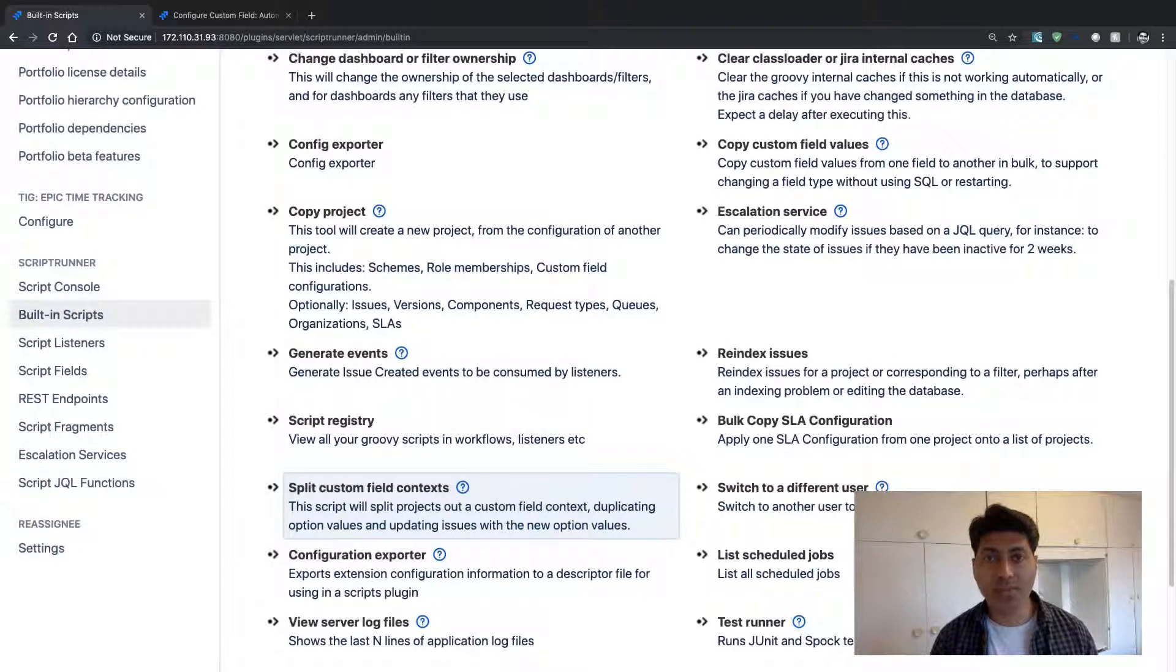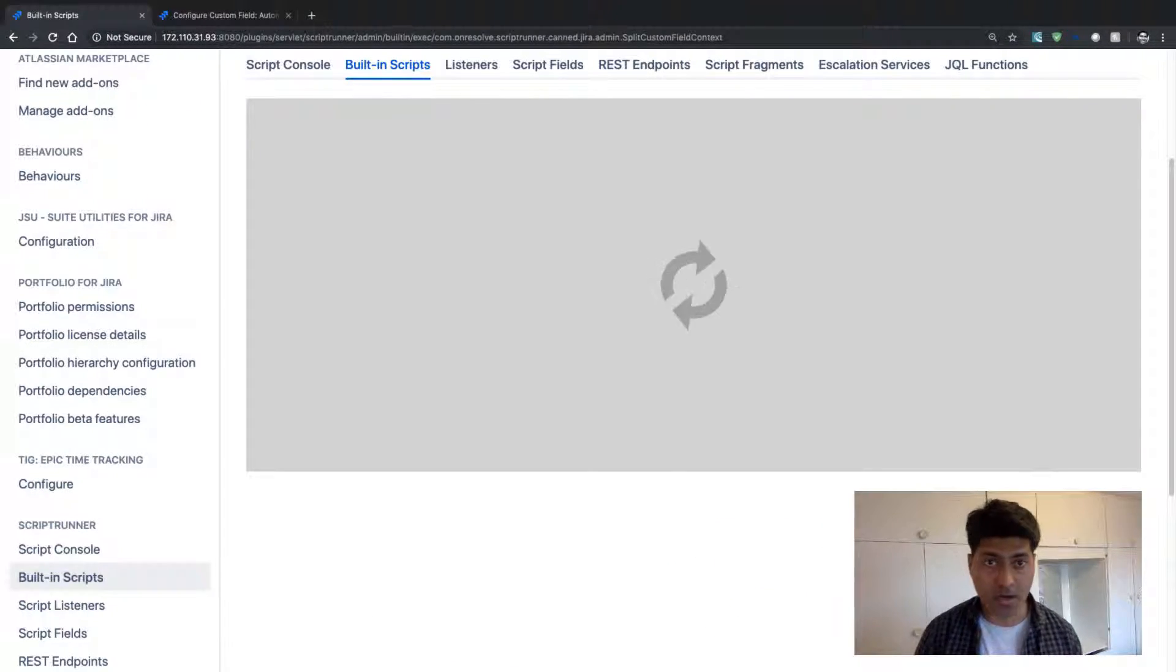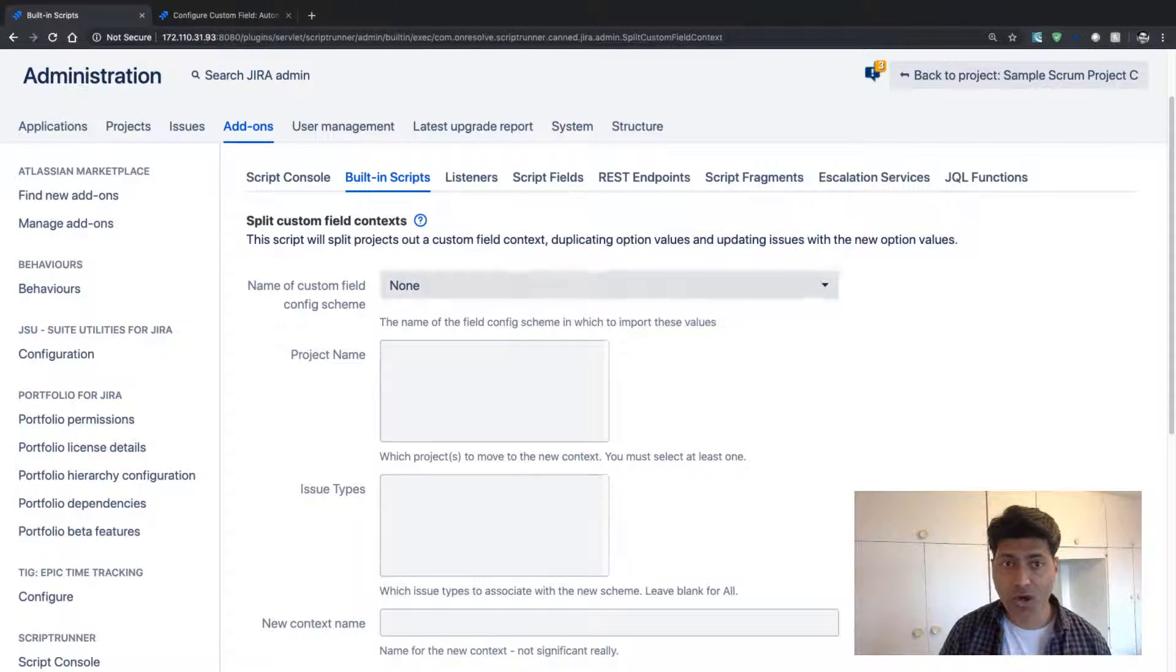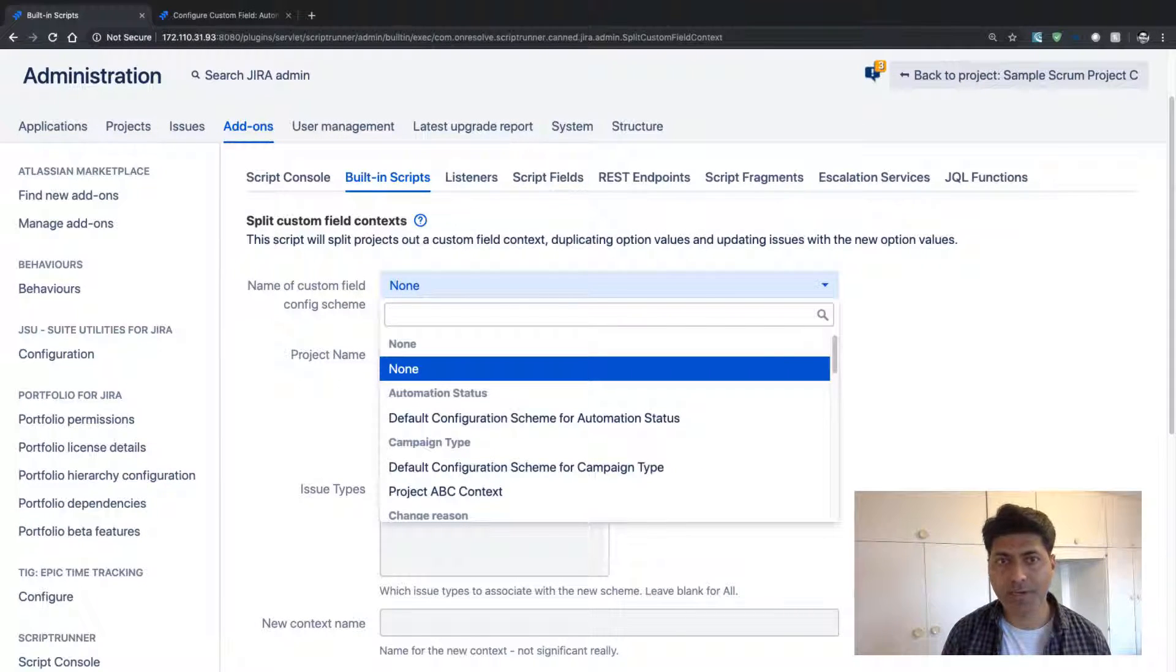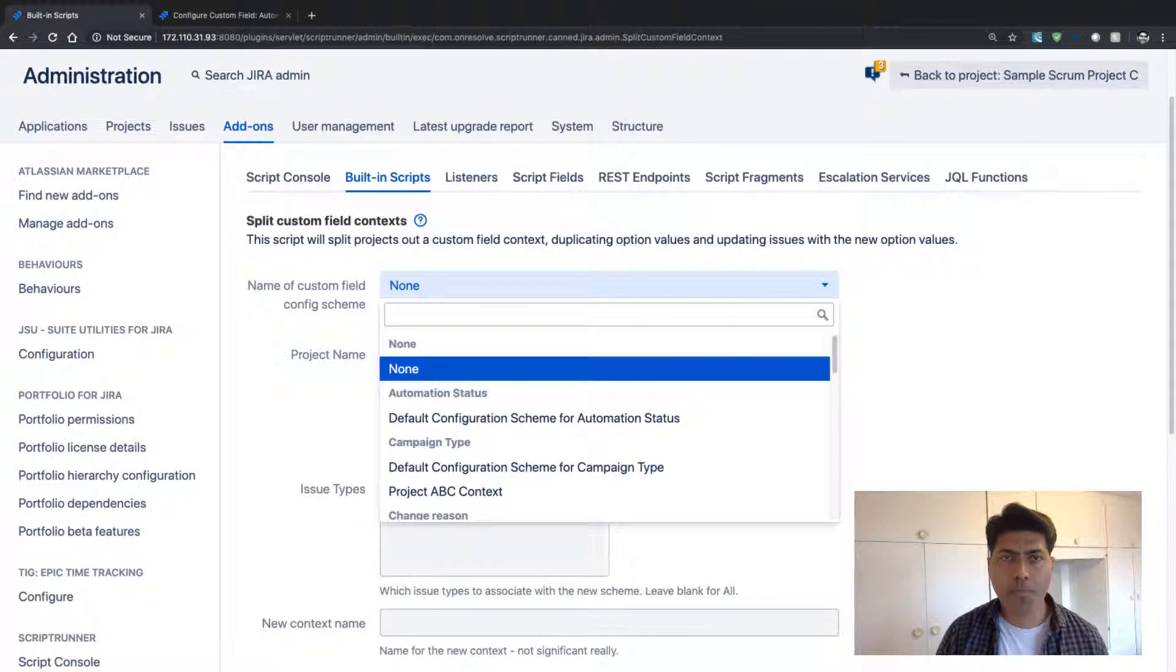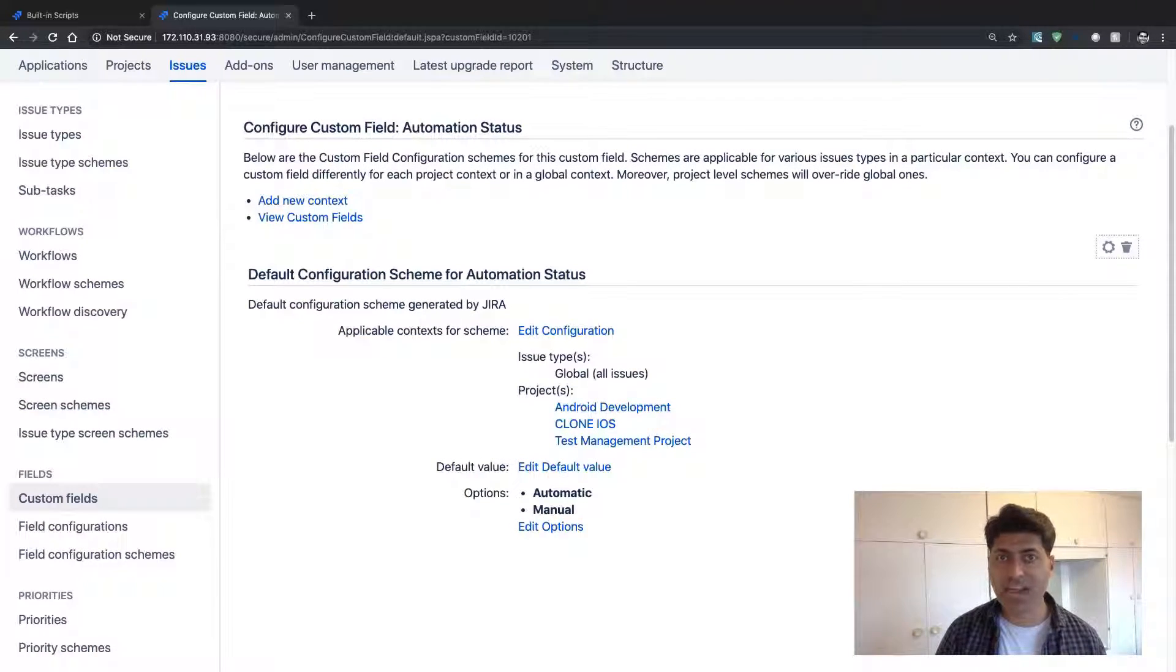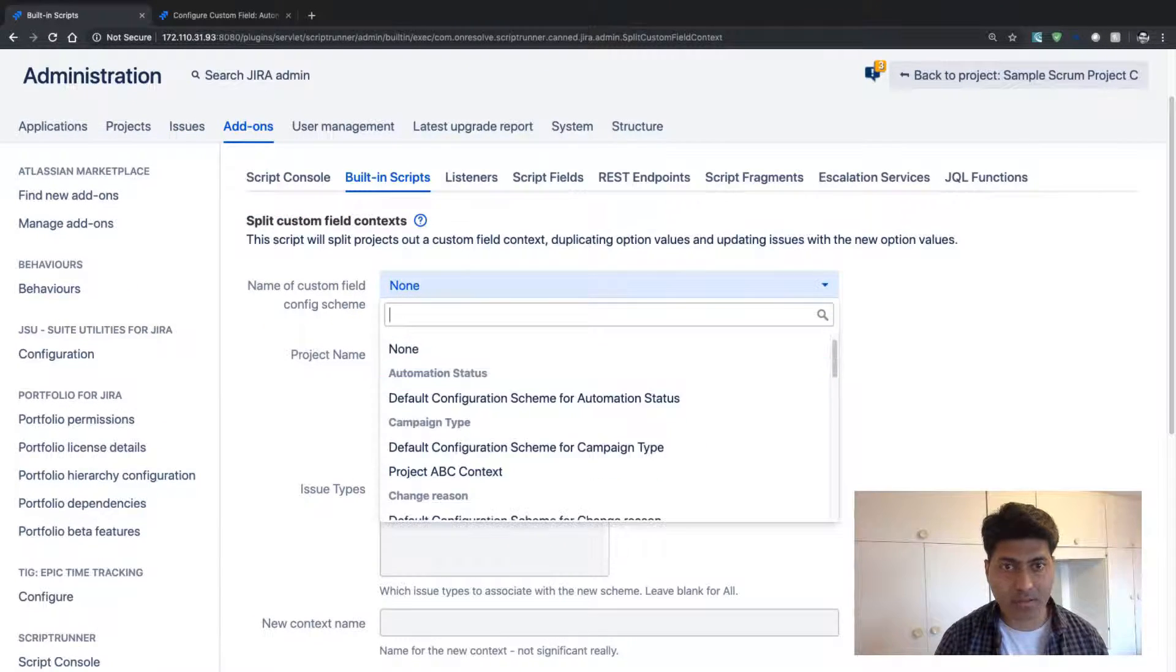So let us see how this built-in script will work. So I'll go inside the built-in script under my ScriptRunner built-in script section. So on top, you need to select your custom field context, which is nothing but your custom field configuration scheme. So my current custom field is automation status.